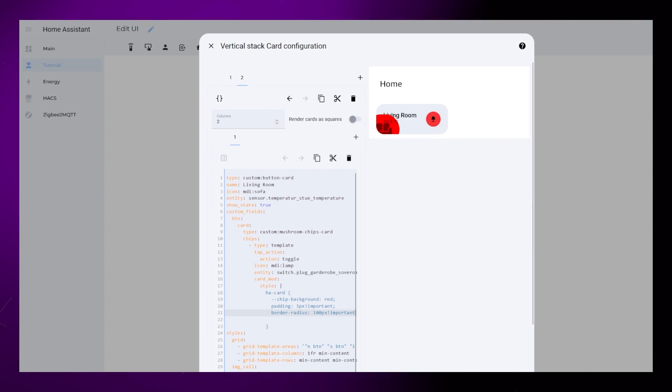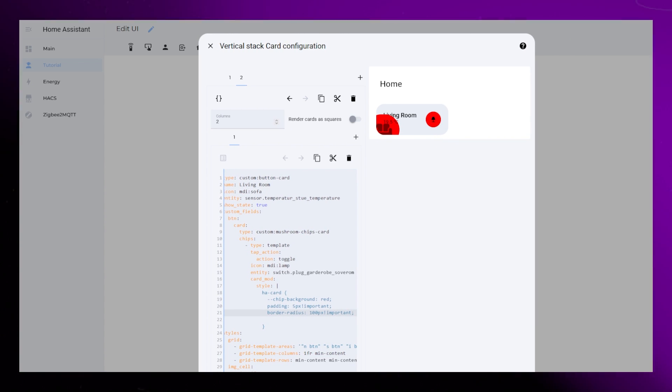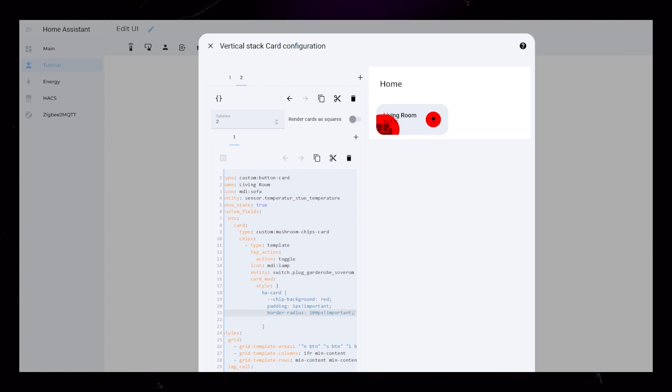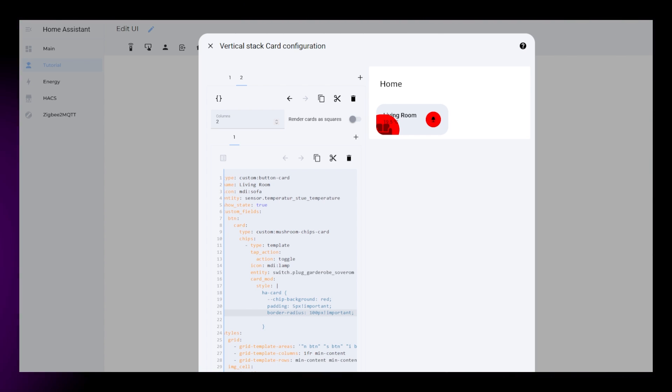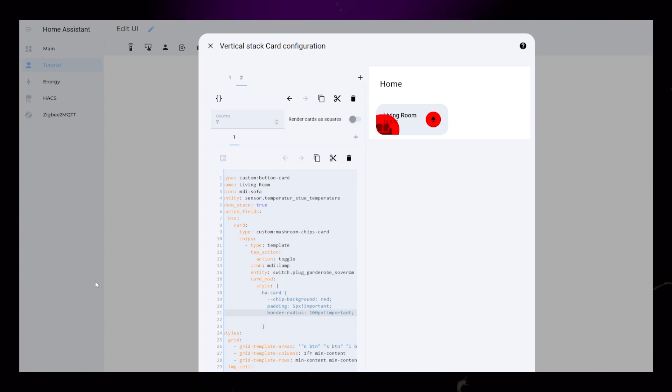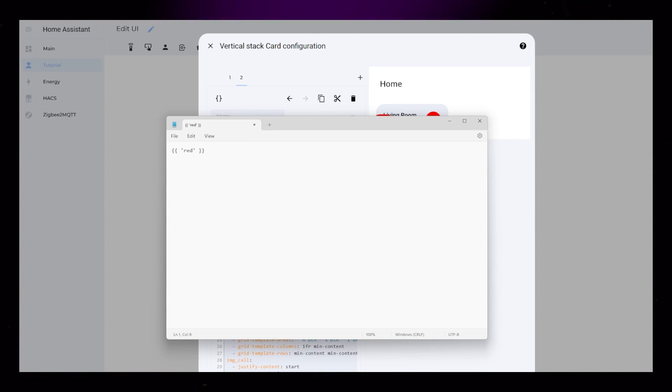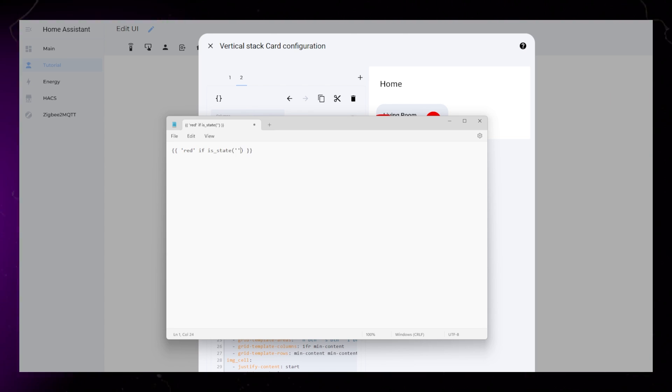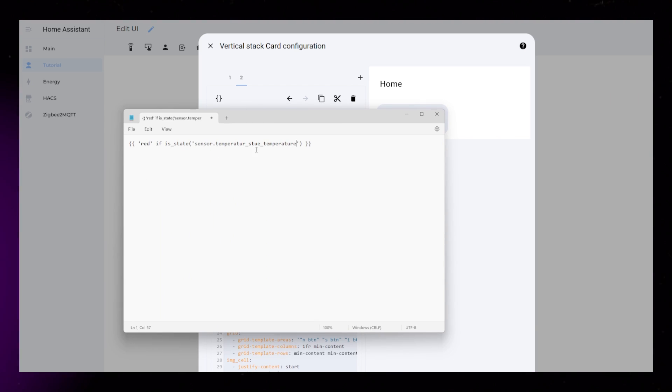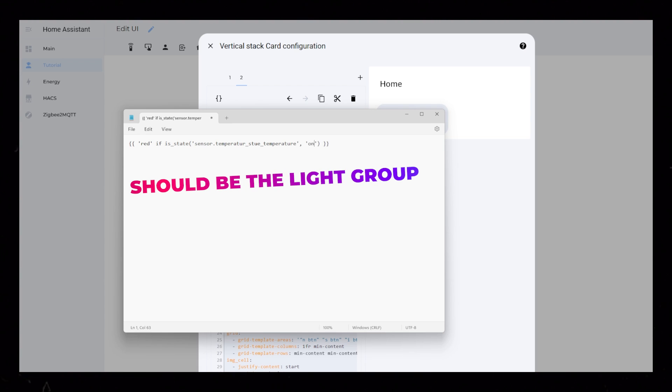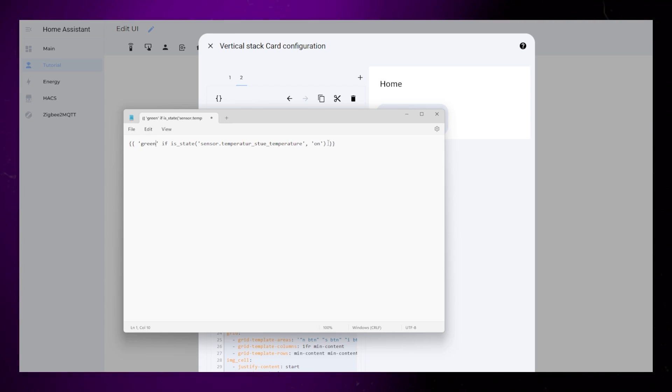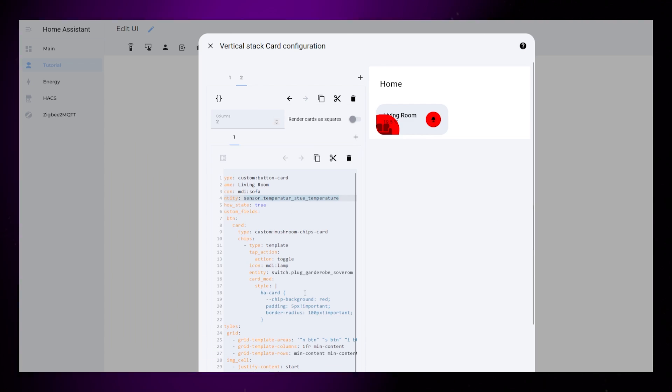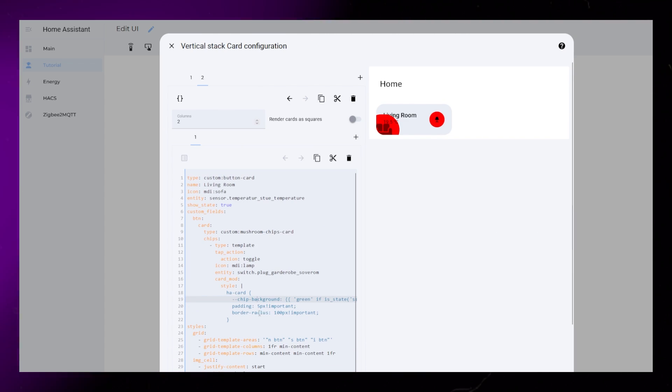I want the background color to change based on the state of the light. We can use Jinja template inside the Card Mod code to do this. It's a bit tricky, so I'll write the code in a separate window so you can see it better. I'm making a mistake in the code here. It shouldn't be the temperature state, it should be the light from the chip card we use in this code. Then I just copy-paste this code to replace the red background color of the chip.